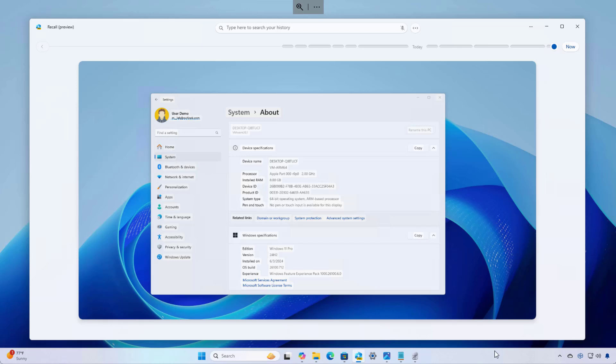I assume that most people by now know what Windows Recall is, but just to give you a short description, Windows Recall is a timeline feature that helps you find anything you have done on your computer. It's like search, but it works more like a photographic memory.